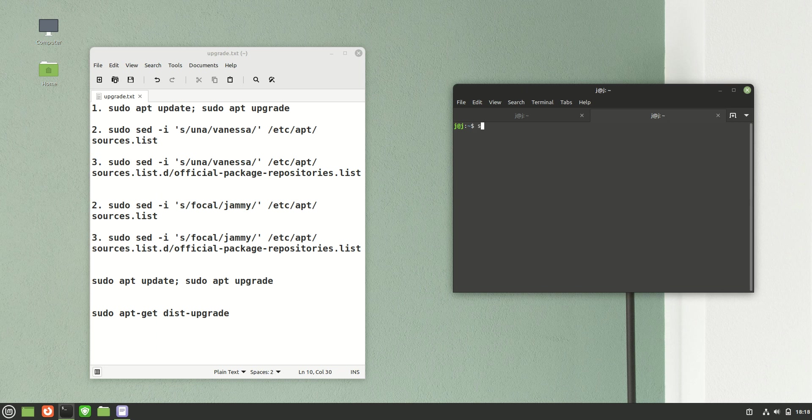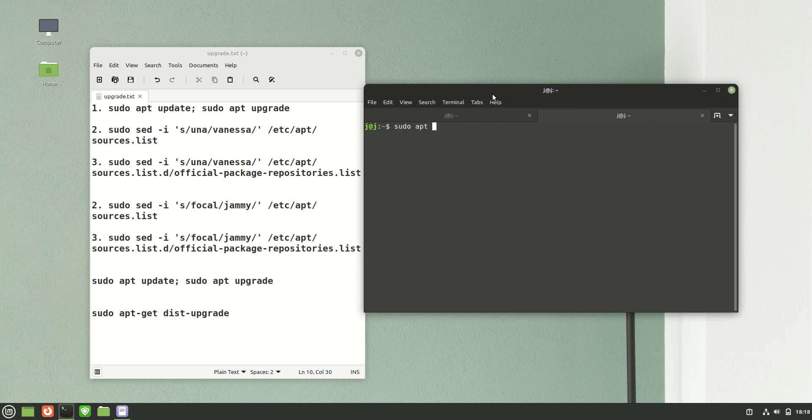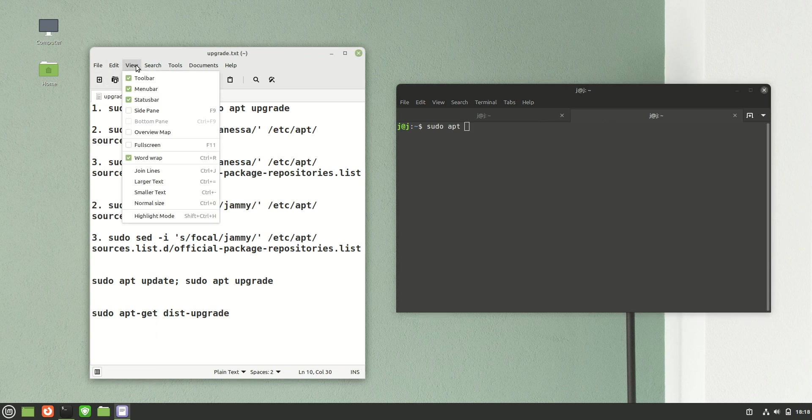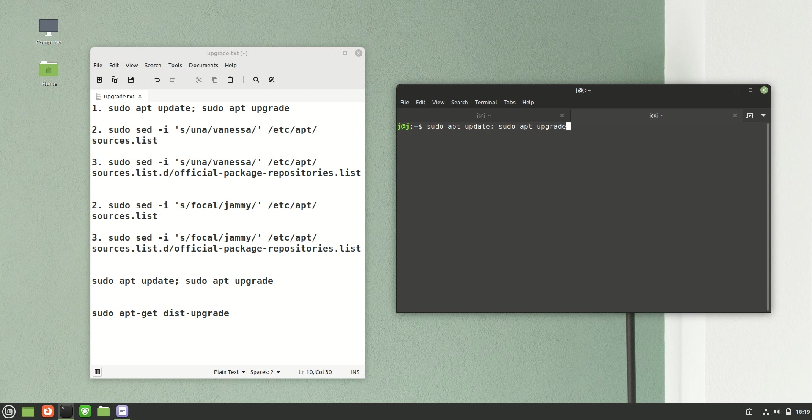Quite a few commands, but first you need to update the repositories. So sudo apt update, then sudo apt upgrade. I probably won't enter that one because it will take a while.